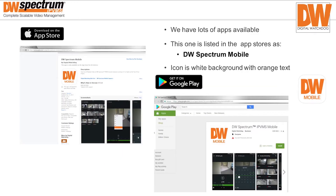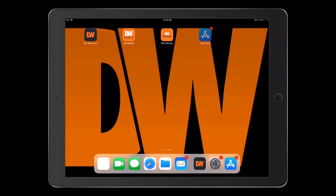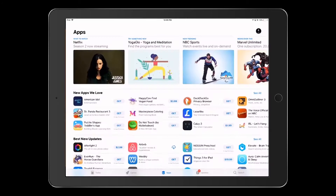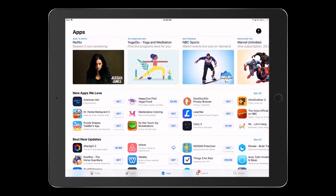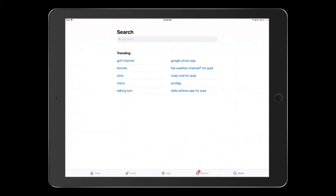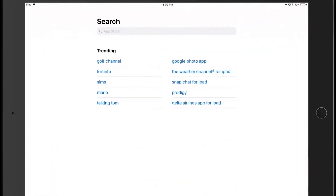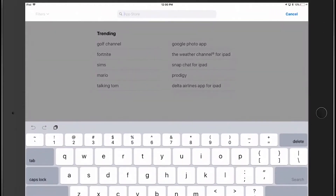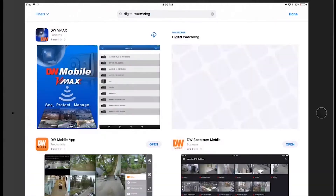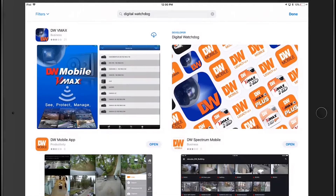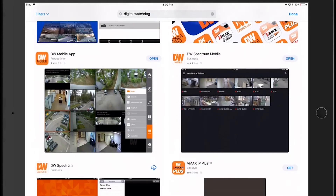Because Digital Watchdog was a pioneer of mobile technology, as you can imagine, we have several apps. So whether you're on the App Store or Google Play, it's important that you get the DW Spectrum Mobile app, and it has a white background with the orange text.